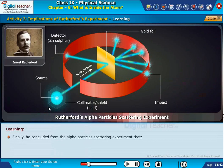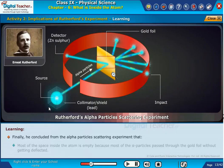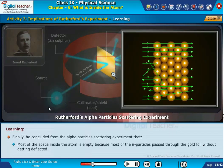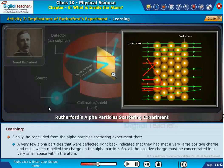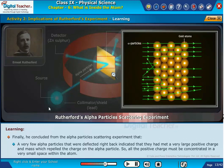Finally, Rutherford concluded from the alpha particle scattering experiment that most of the space inside the atom is empty, because most of the alpha particles passed through the gold foil without getting deflected. A very few alpha particles that were deflected right back indicated that they had met a very large positive charge and mass, which repelled the charge on the alpha particle. So, all the positive charge must be concentrated in a very small space within the atom.